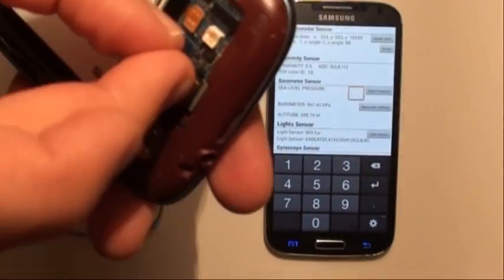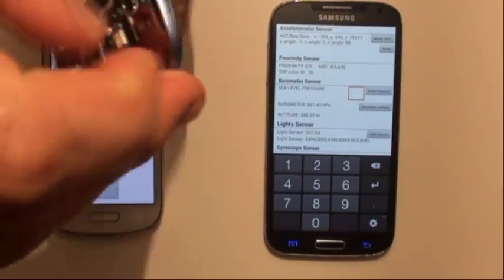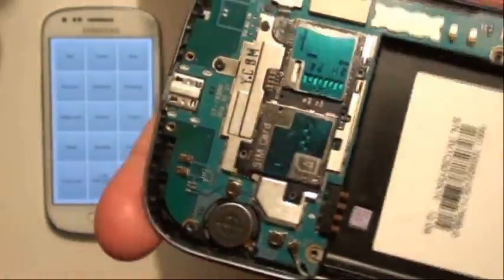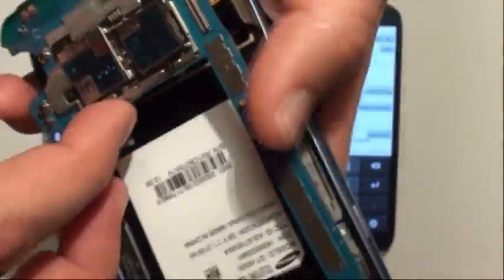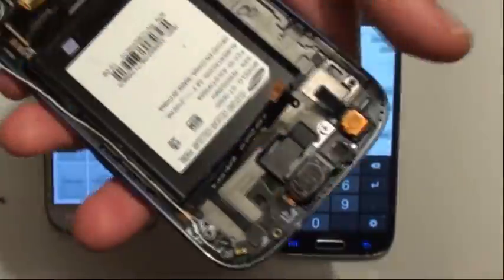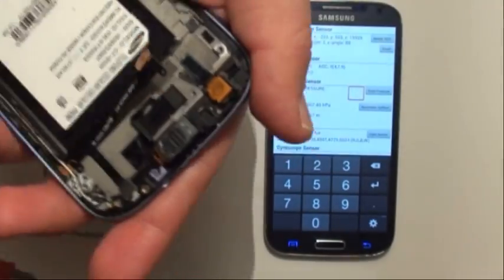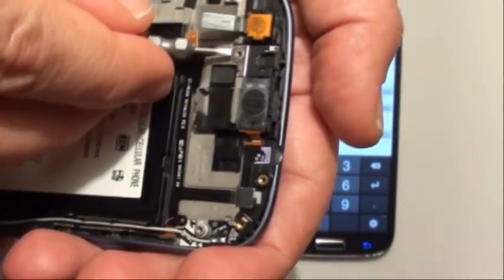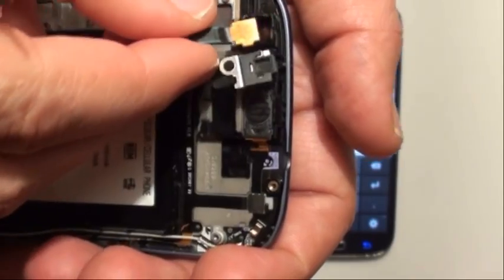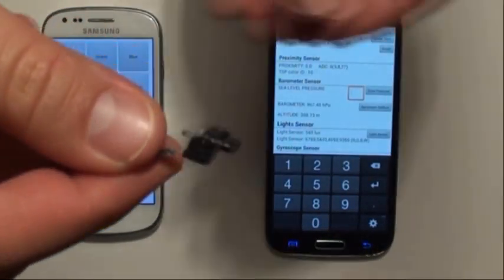Sometimes when it's not working, you just have to clean it a bit because it gets full of dust. It's not a big deal - just disassemble the phone, lift up this metal thing, and clean it up.